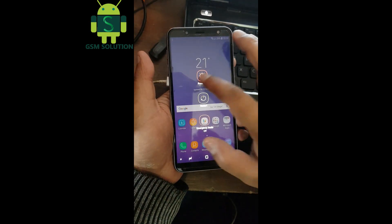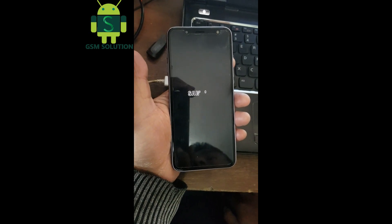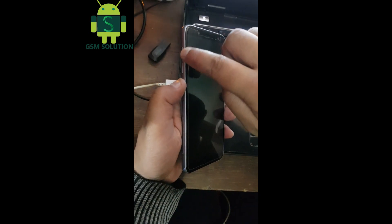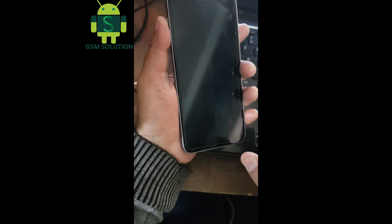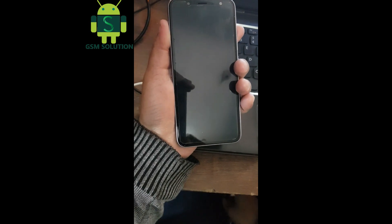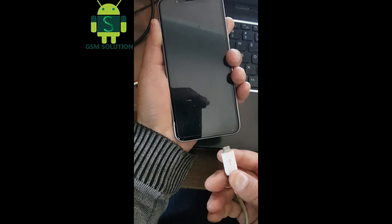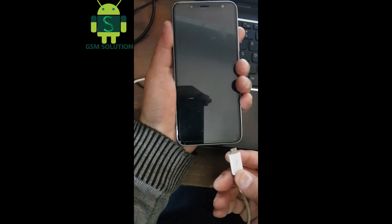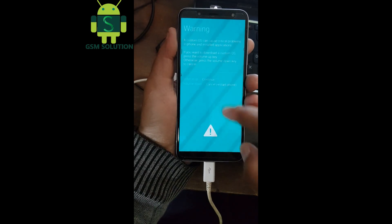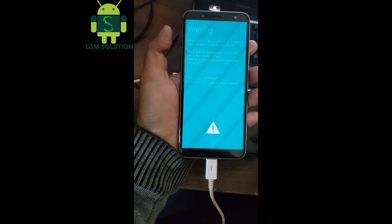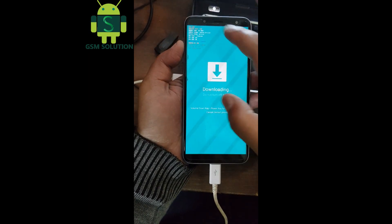Turn off your phone. Hold volume down key, then insert USB data cable. Now download mode will open.